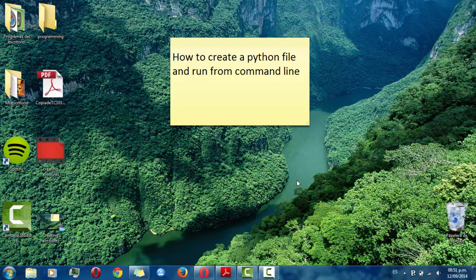So first if you're in Windows, you can easily download the Python program and then create a Python file.